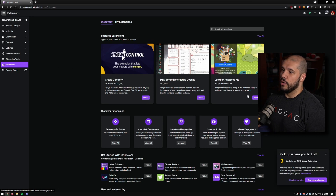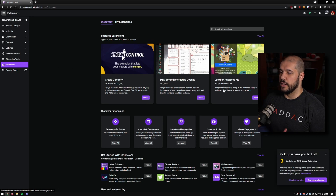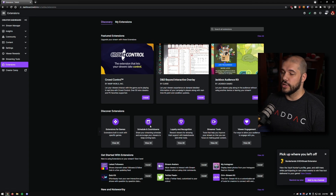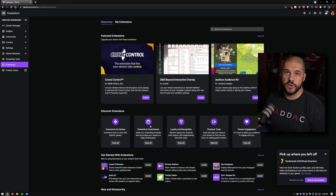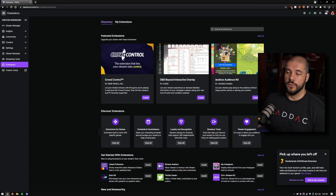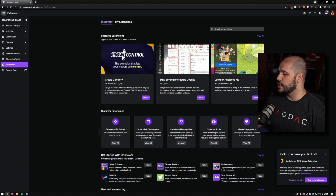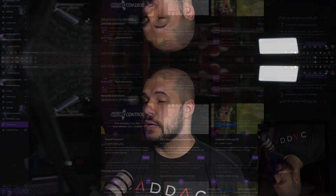There are tons of extensions. There are extensions for games, extensions that allow you to do countdowns for your next stream, ones for loyalty and recognition, streamer tools, engagement, and all kinds of stuff. The ones I feel people are most likely to use are the ones that are extensions for their specific games.